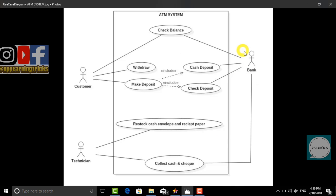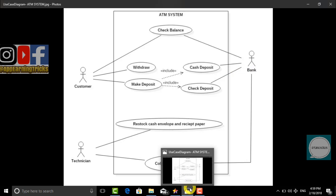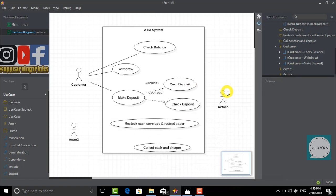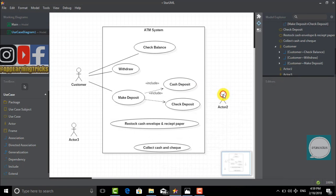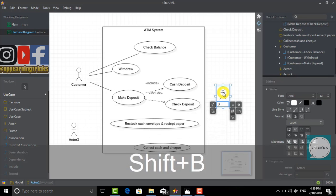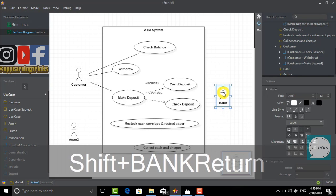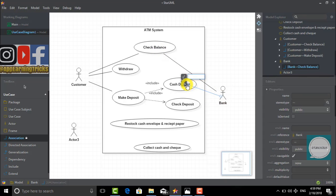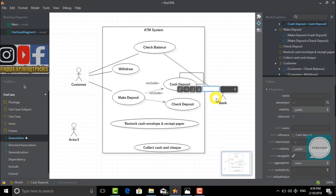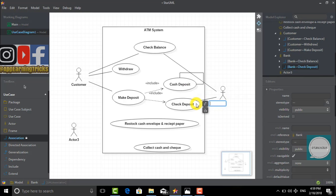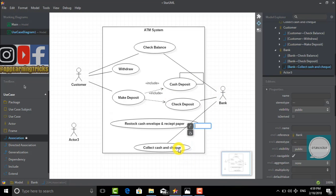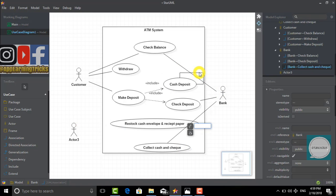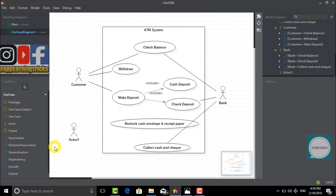Our actor number 2 is a bank. A bank can check the balance of the customer, check whether he has deposited cash or check, or collect cash as well as a check. We would name our actor as bank and connect the bank to check balance, cash deposit, check deposit, and also collect cash and check.